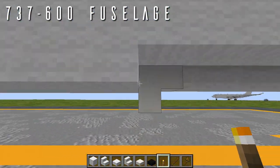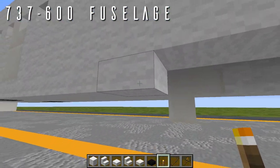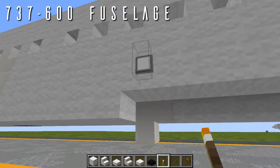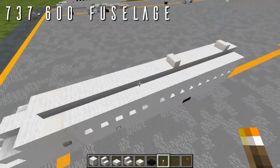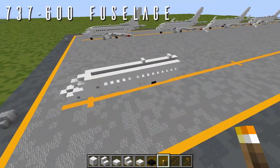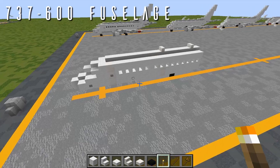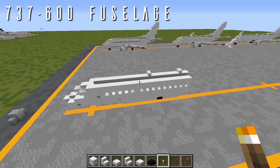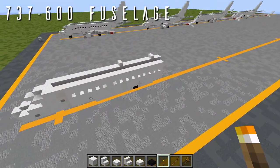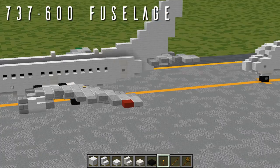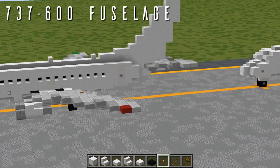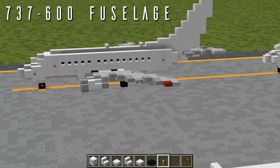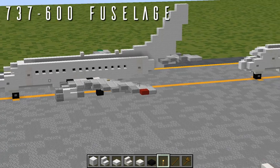That is everything for the fuselage of the 737-600. If you're building just the 600 variant, skip ahead to the tail cone section to continue finishing off this aircraft — you'll find a timestamp to that in the description below.